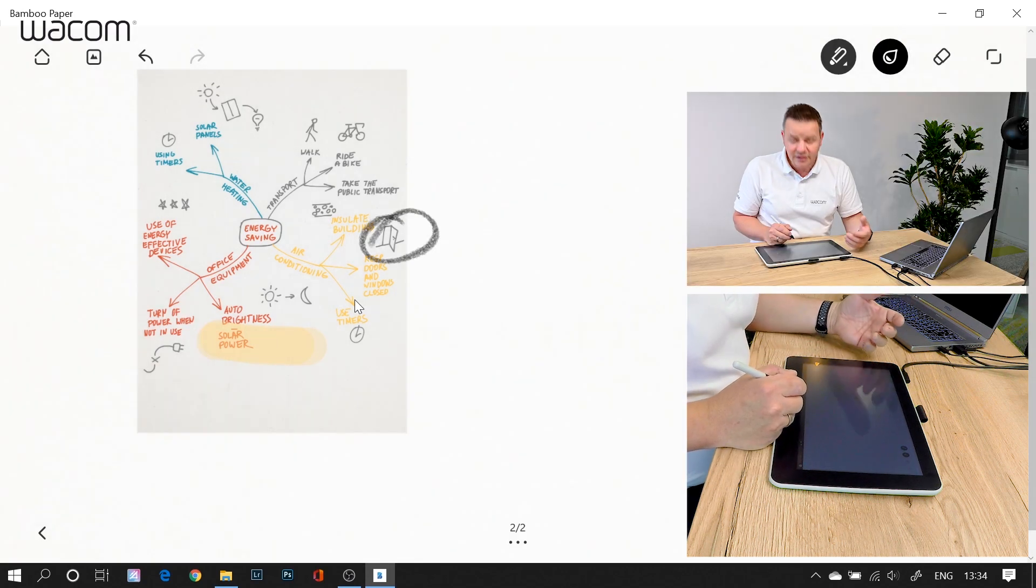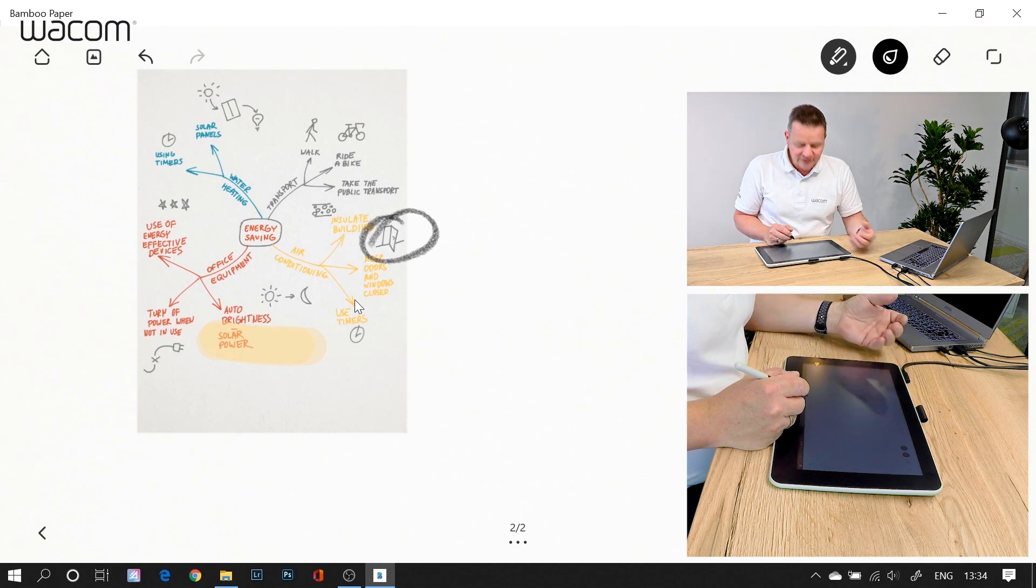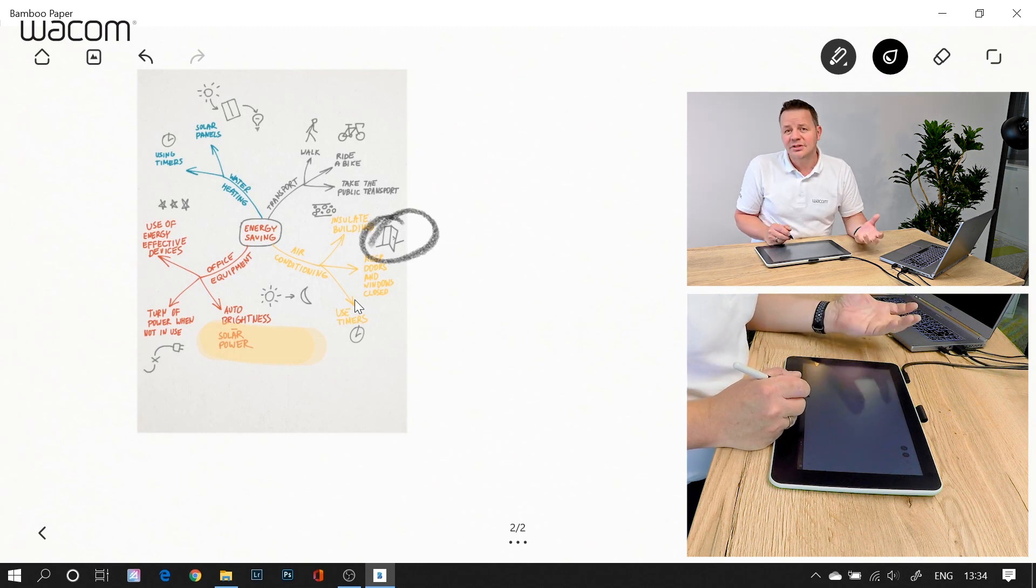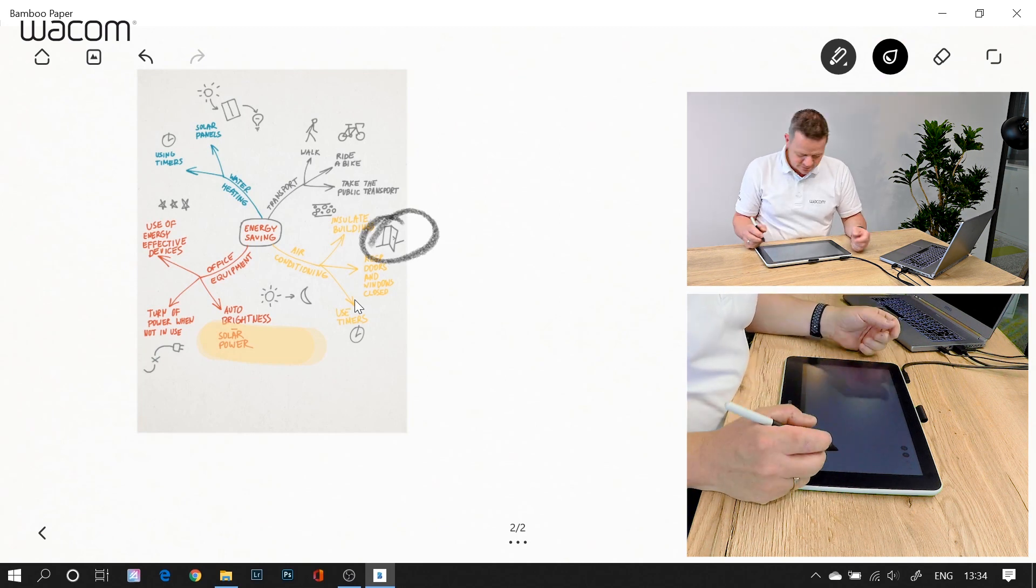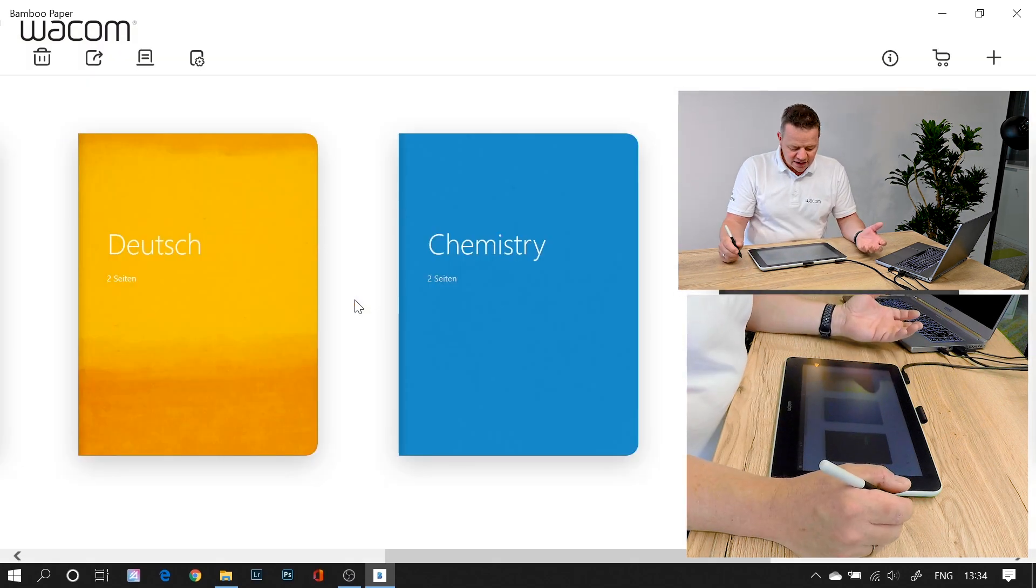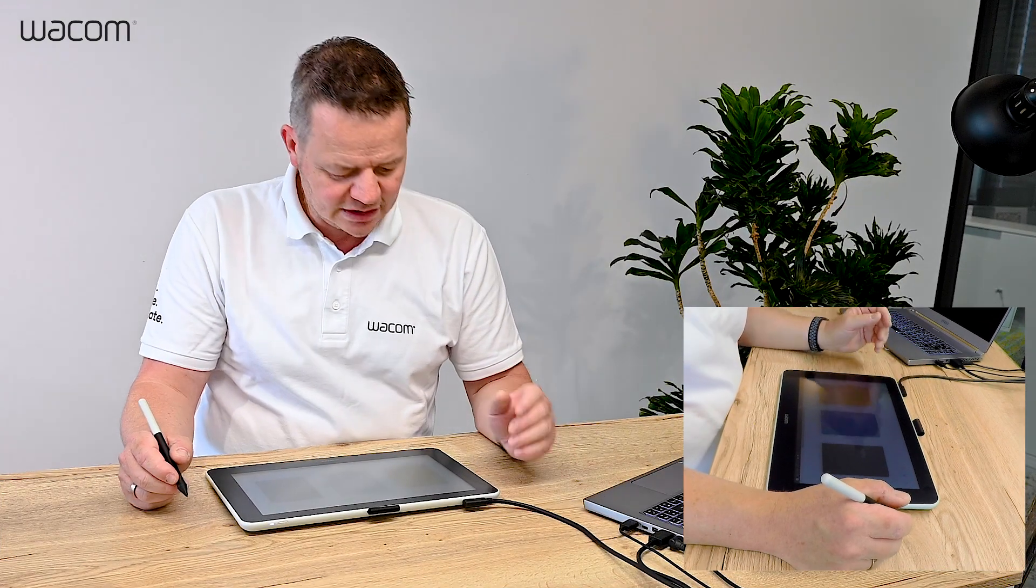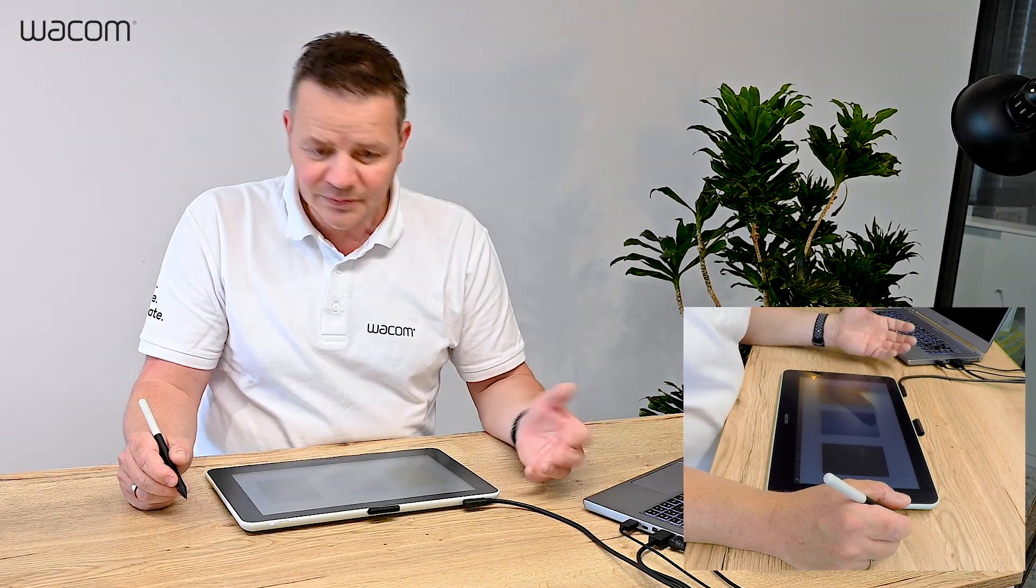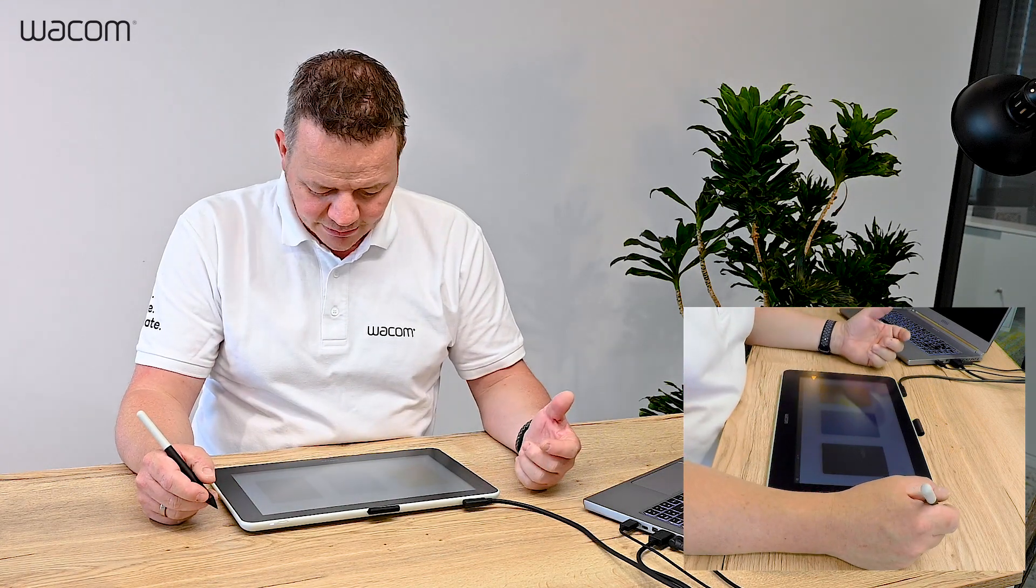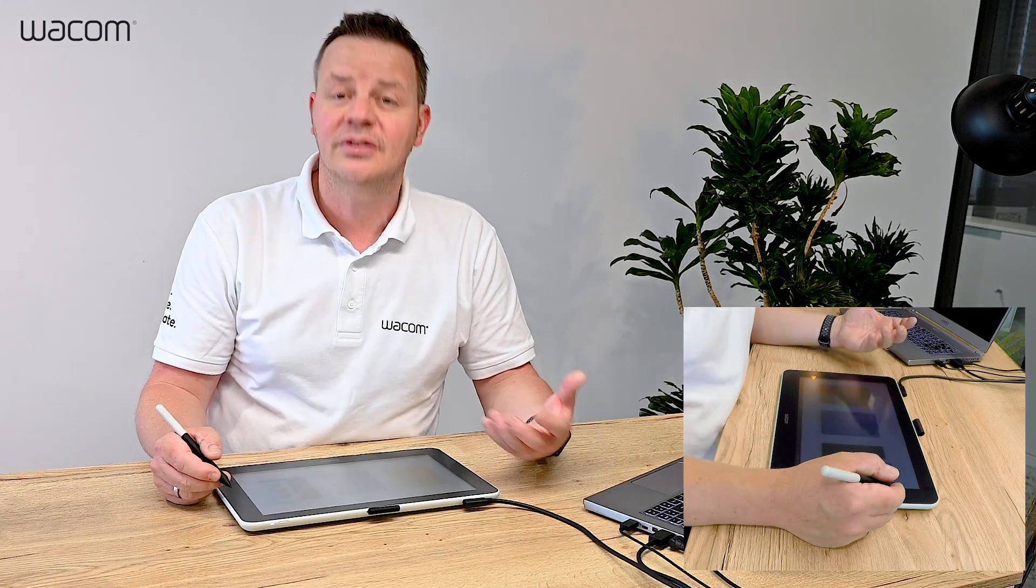Very easy to understand, very easy to use, very intuitive. And it's free of charge. Don't forget, it's free of charge. You can download it on your app store and it can synchronize via your Wacom ID with your different platforms. And you can add as many notebooks as you want.